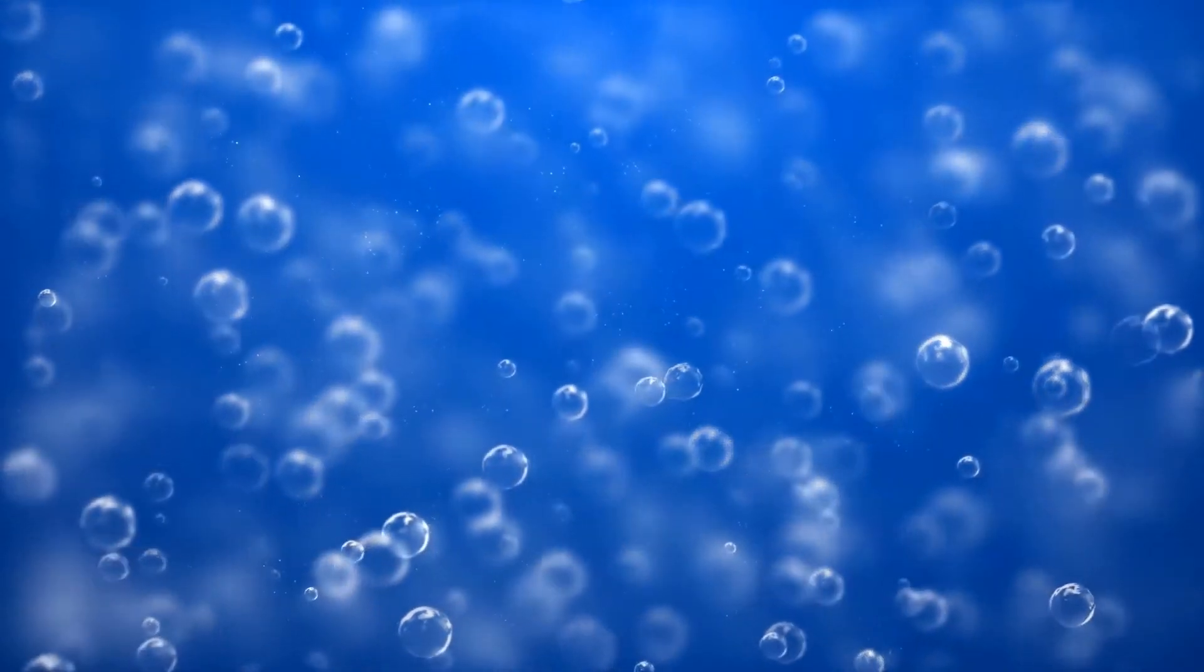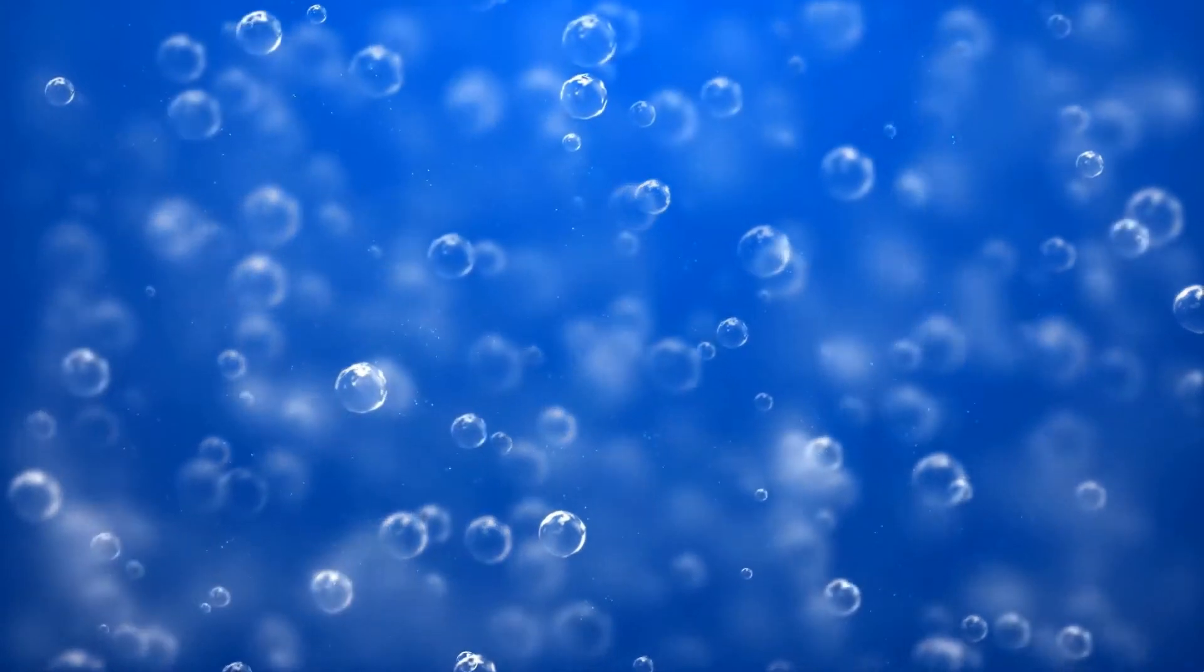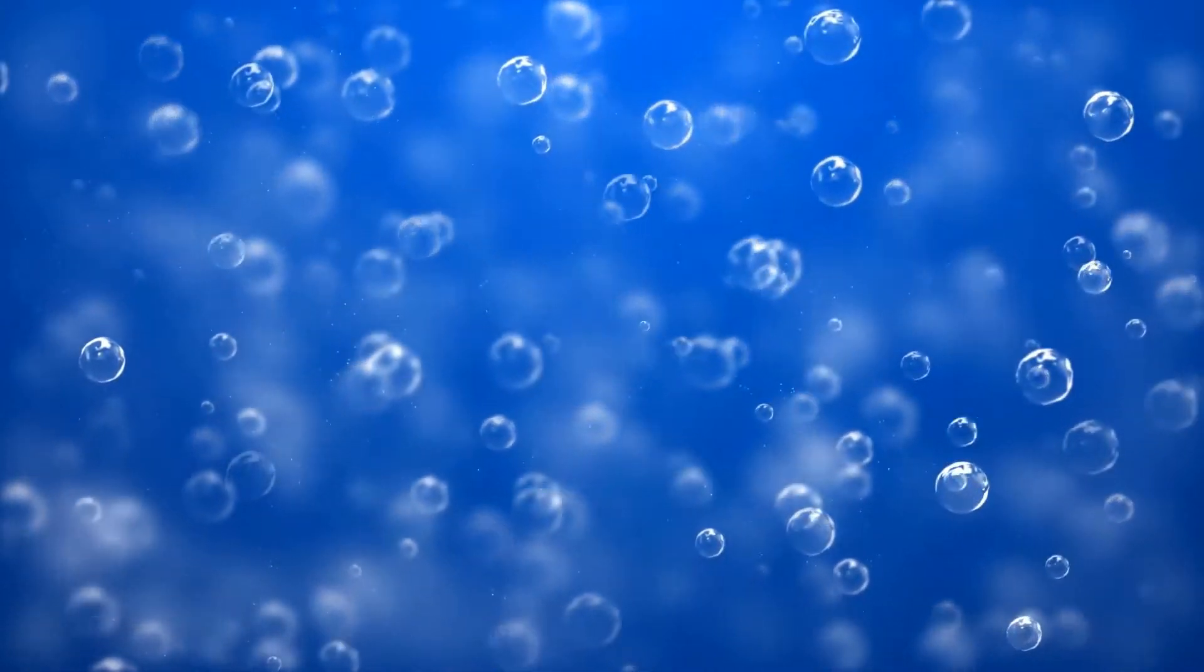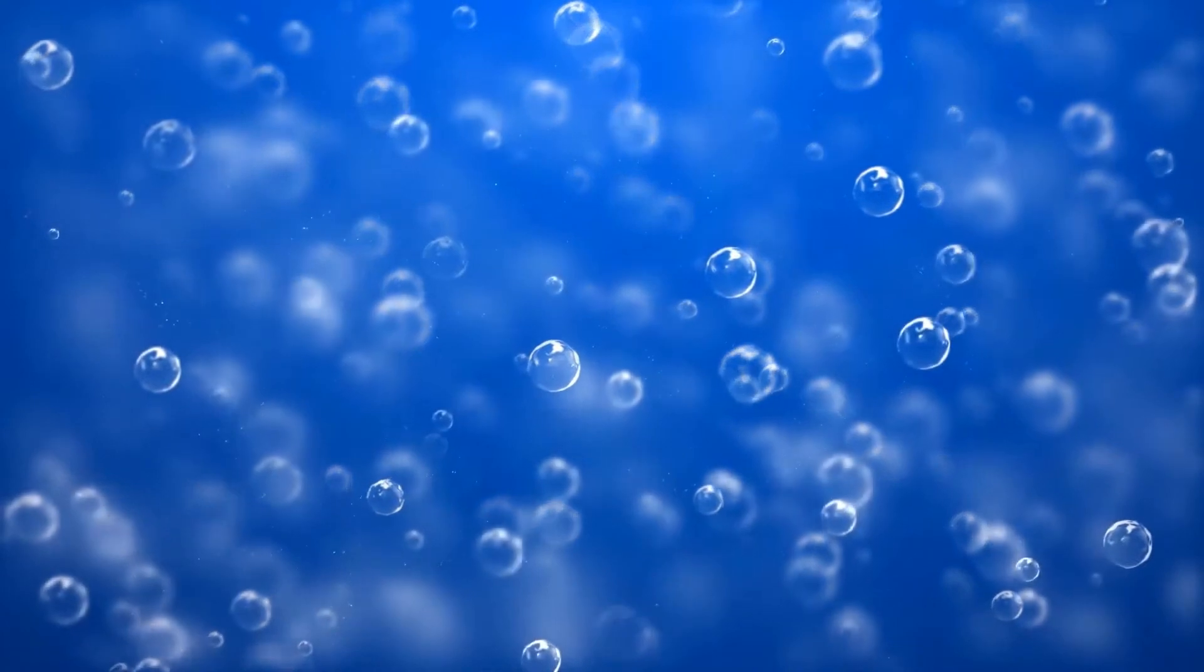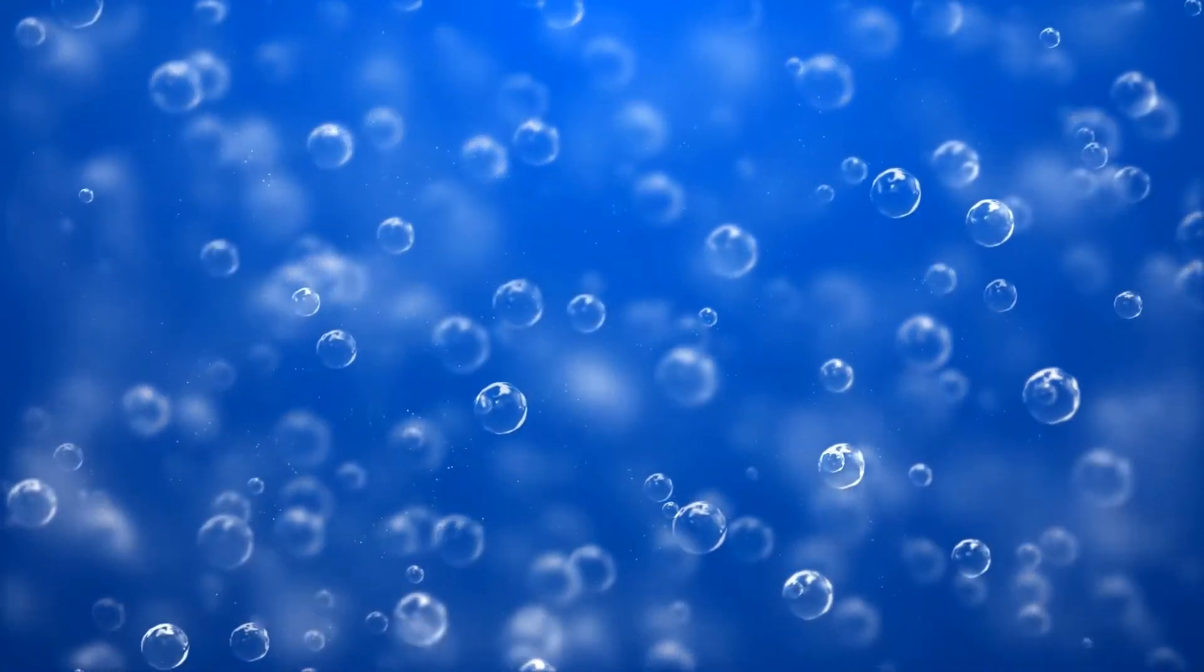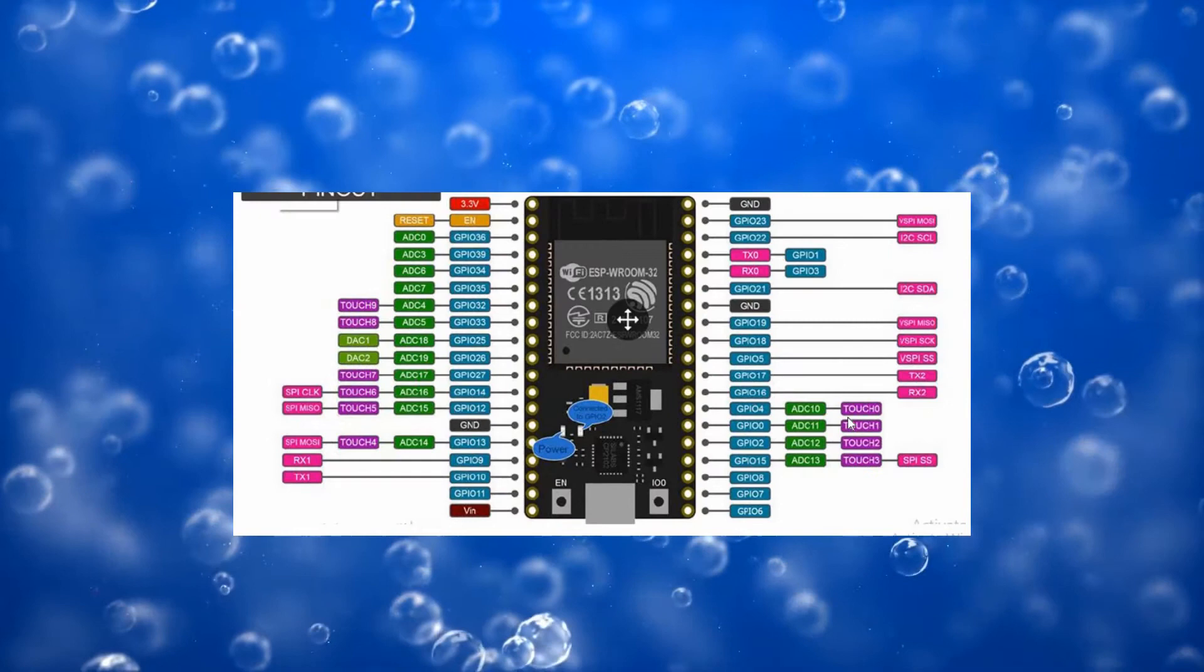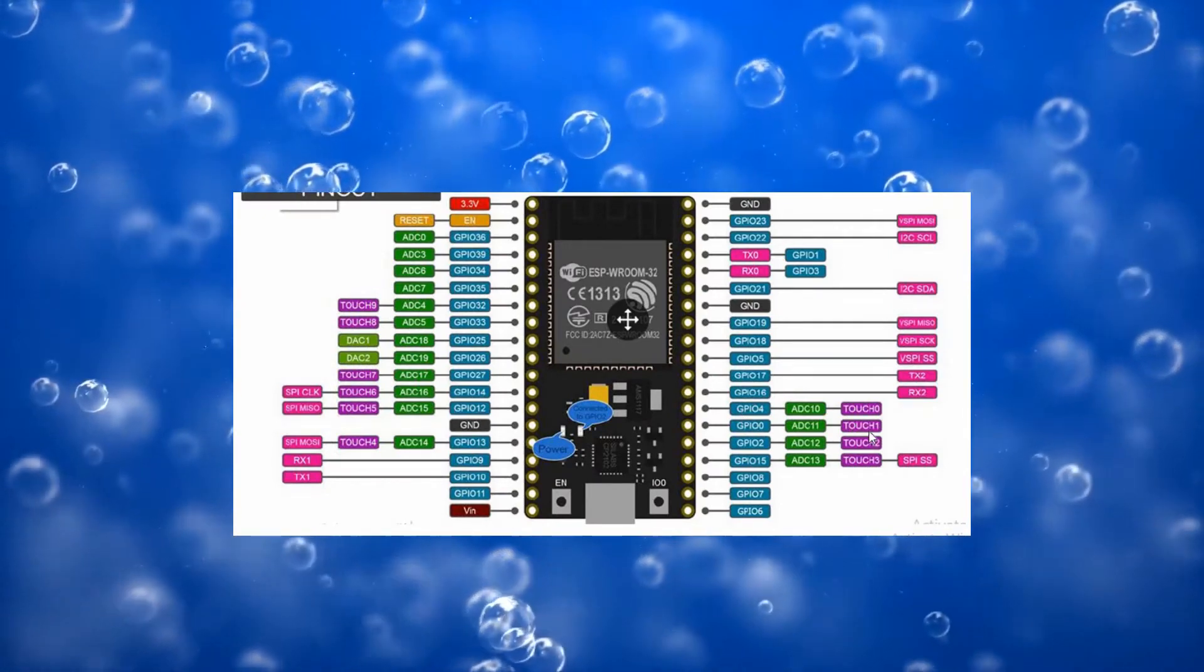These pins can sense the presence of a body that contains electric charge. ESP32 offers 10 GPIO pins which can be used as touch sensitive. For example, you can see this touch zero which is connected to GPIO4, and touch one which is connected to GPIO0.